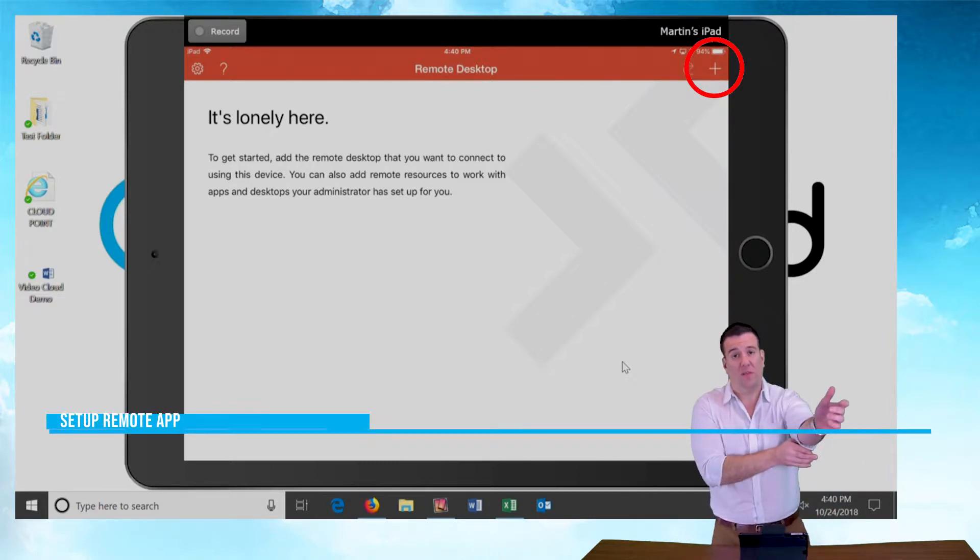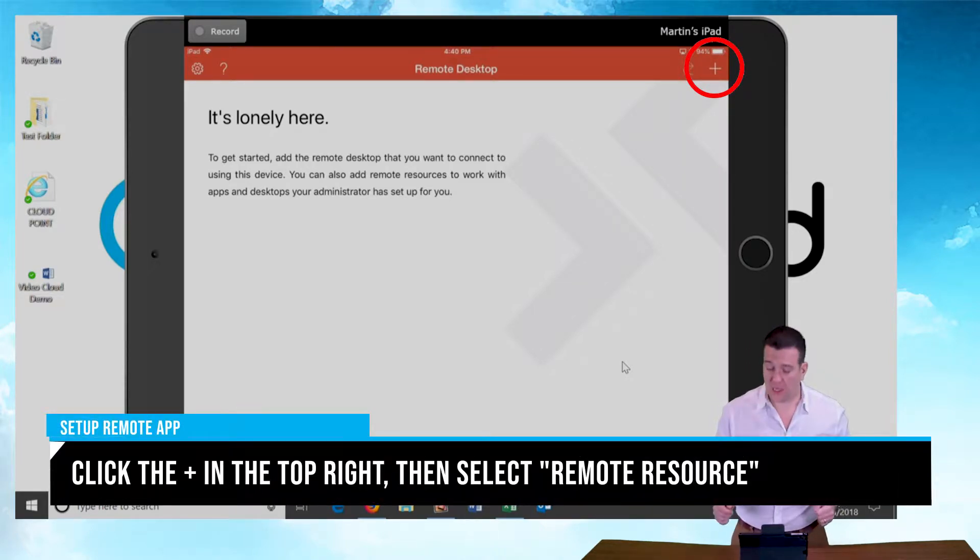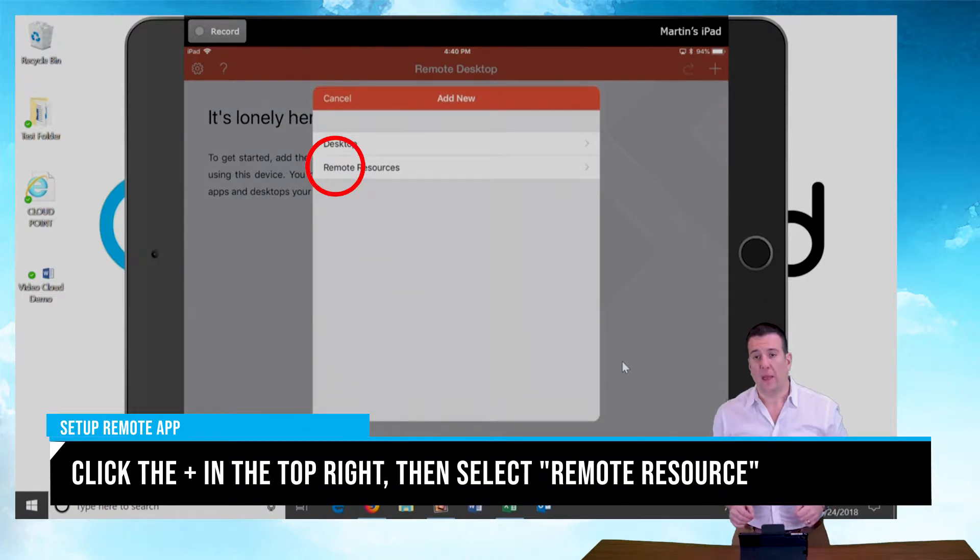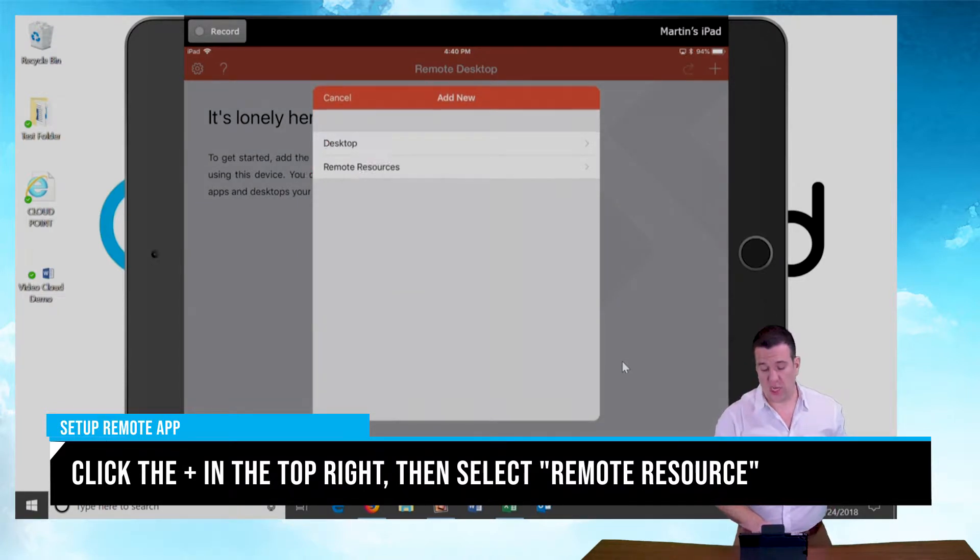To get started with the connection setup, we're going to push the little plus icon in the top right corner of the screen. And we're going to select remote resources because we're connecting to cloud resources, not a desktop.